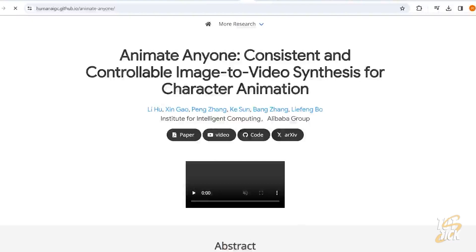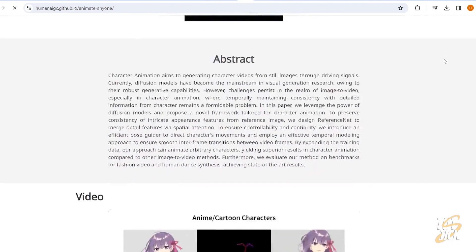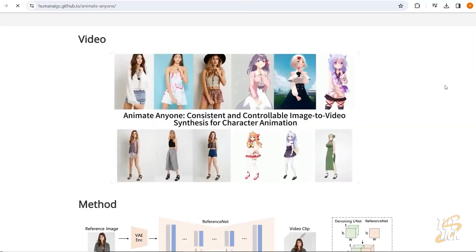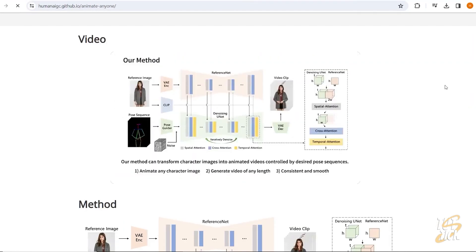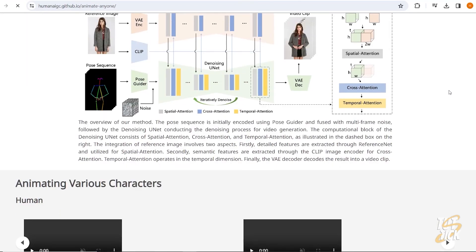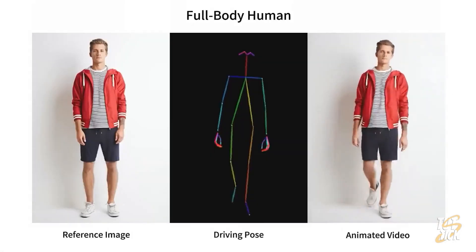Recently, Alibaba Group introduced a new AI called Animate Anyone, capable of animating characters from uploaded images. It sounds wild, right? But we're not supposed to talk about Animate Anyone today.